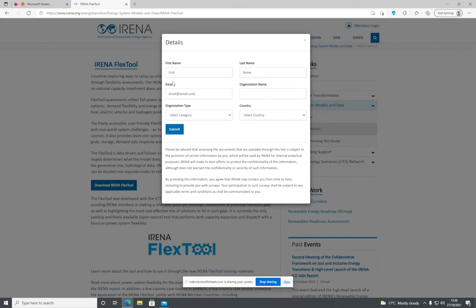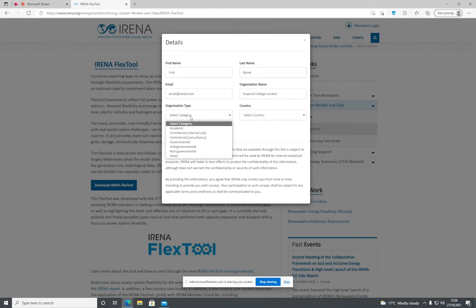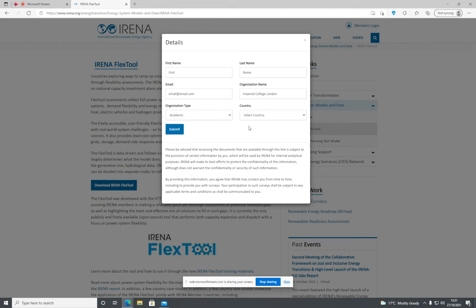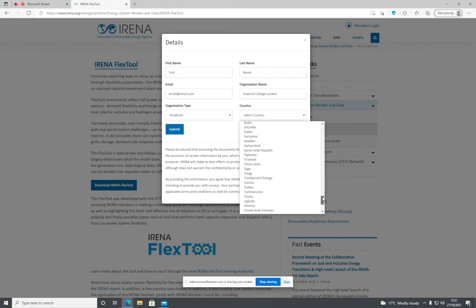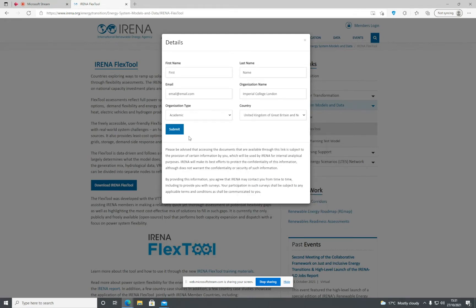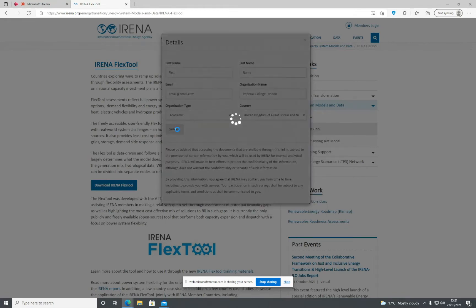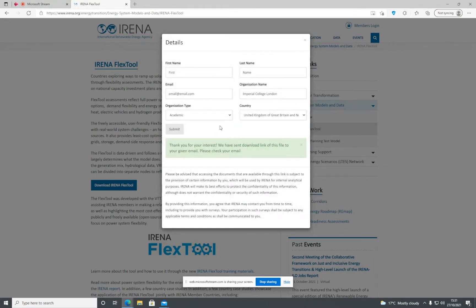Then enter your organization name and organization type—academic, governmental, or another one from the list—and select your country. Submit the form.